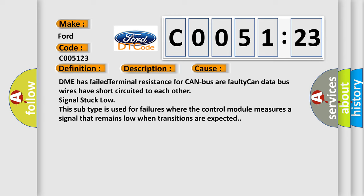This diagnostic error occurs most often in these cases: DME has failed terminal resistance for CAN bus, or faulty CAN data bus wires have short-circuited to each other (signal stuck low). This subtype is used for failures where the control module measures a signal that remains low when transitions are expected.